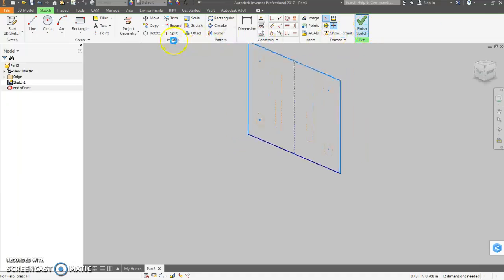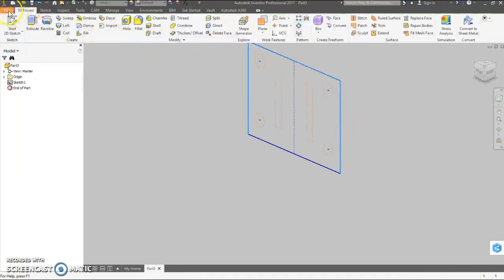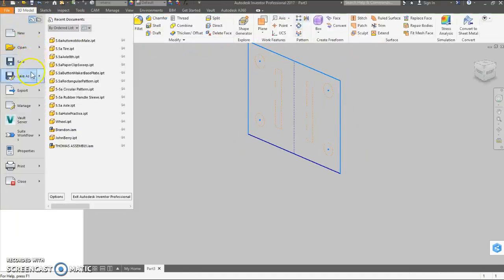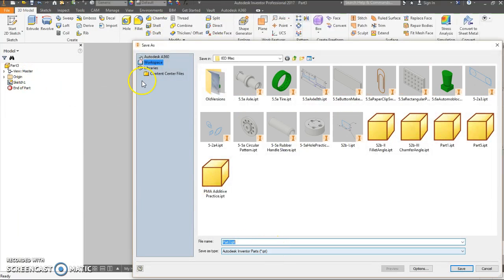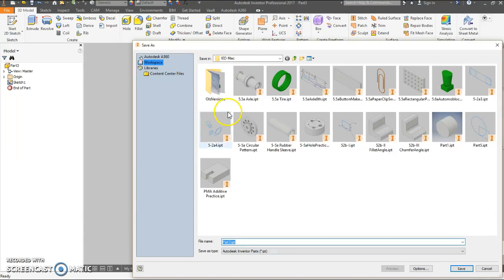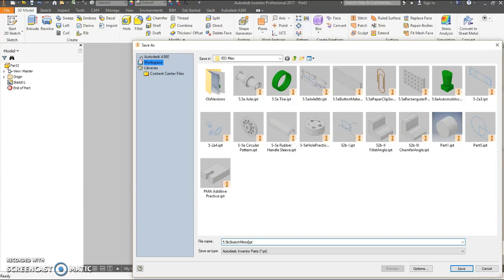Finish sketch. File save as. Let's call it 5.5 B sketch mirror. And then your initials.